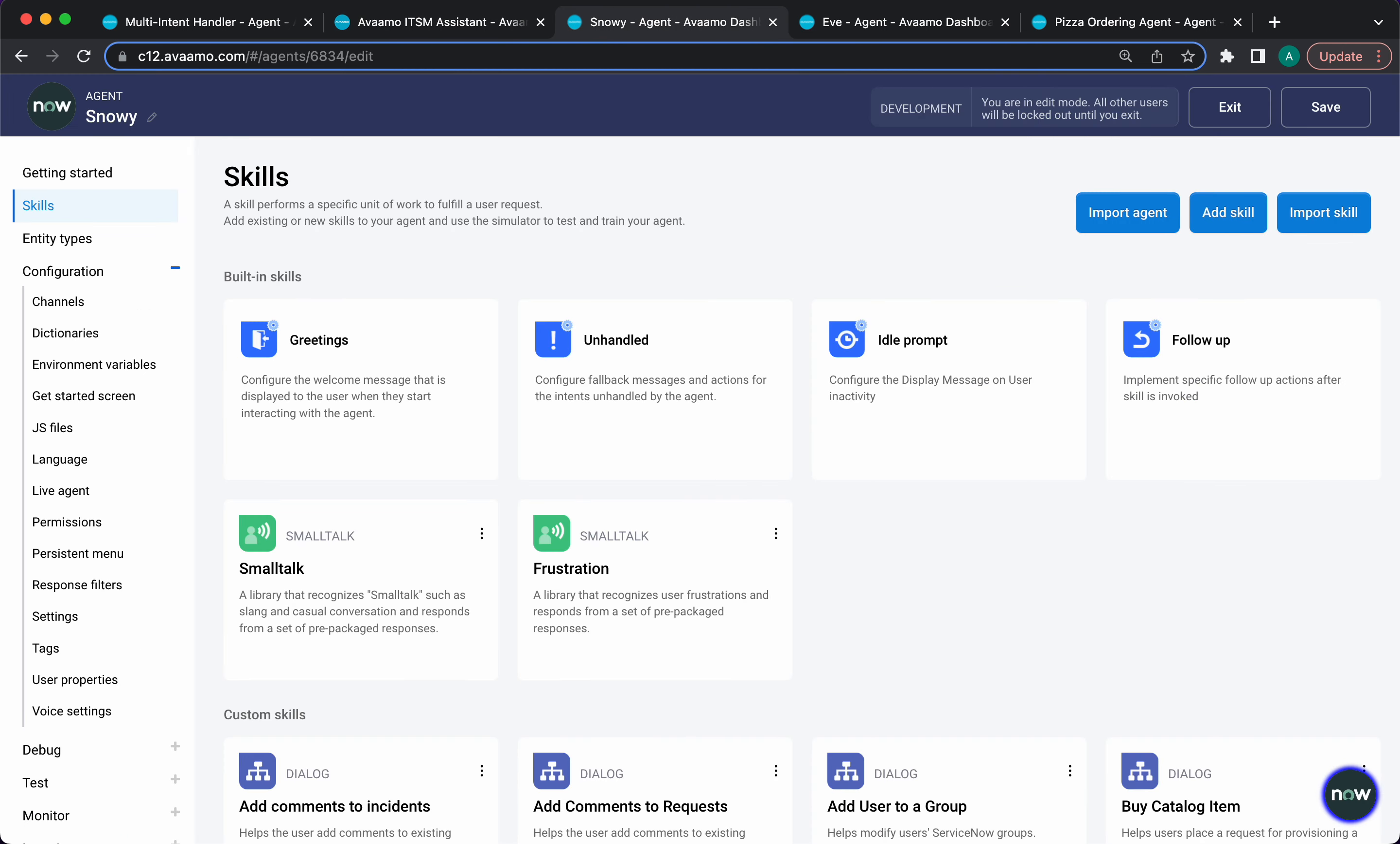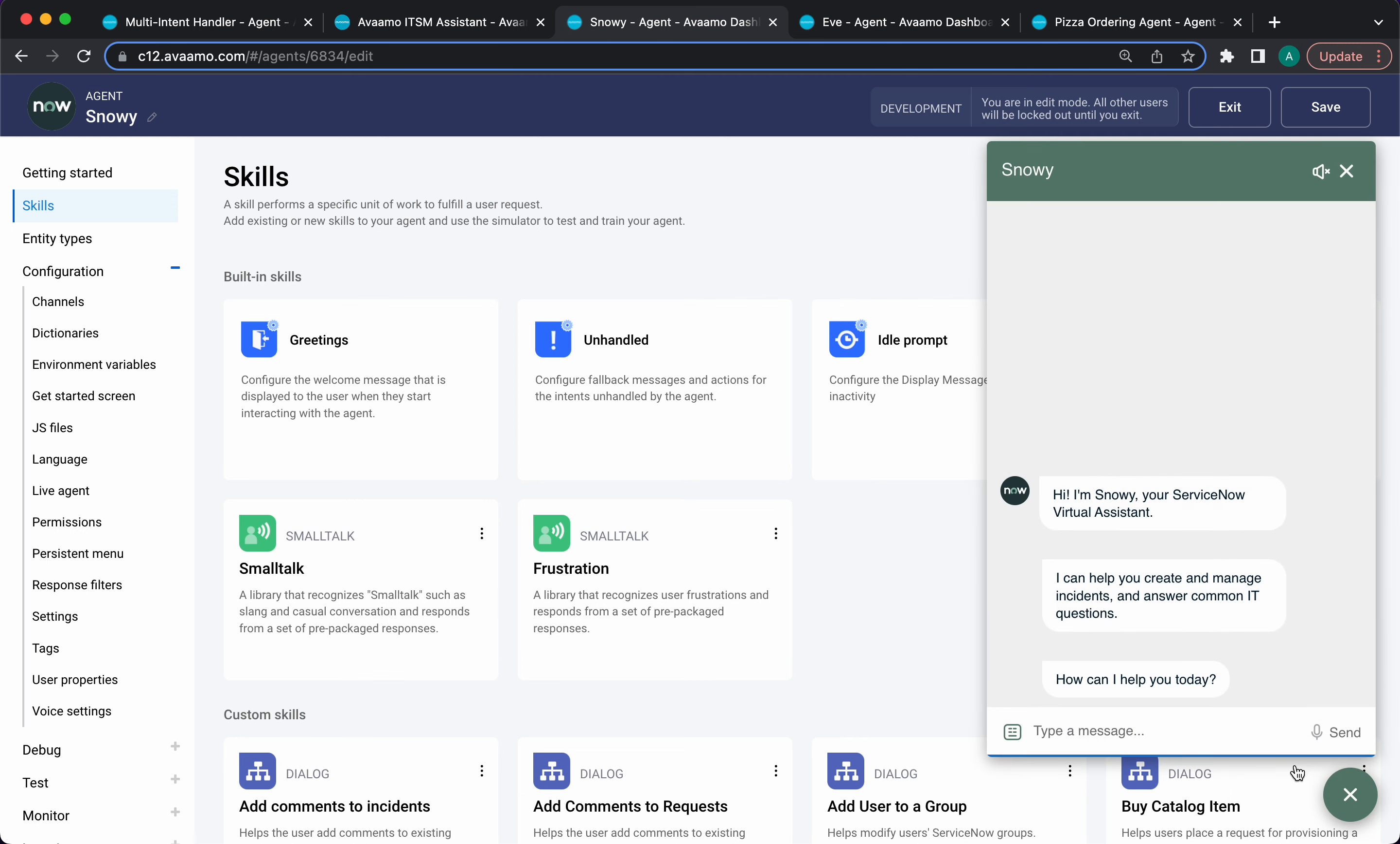Next we're going to talk about co-reference resolution, which is just a complicated term for a very subtle but important feature of dialogue management. It's often overlooked because human beings do it so naturally. It's essentially the ability for a virtual assistant to understand references to previous concepts in a conversation. Let's see this feature in action. This is a different virtual assistant deployed over phone as well as a web channel. Let's test out the web simulator. It's going to introduce itself and say, how can I help you today? Let's say I need Adobe Acrobat.